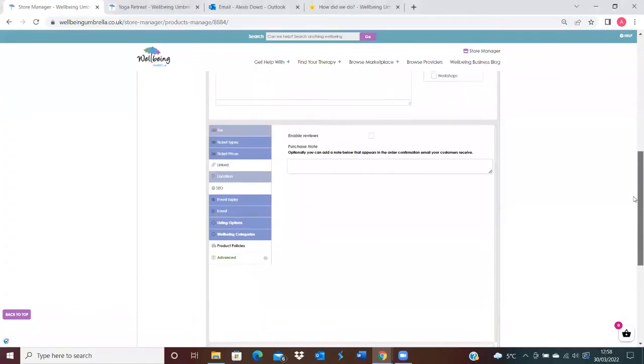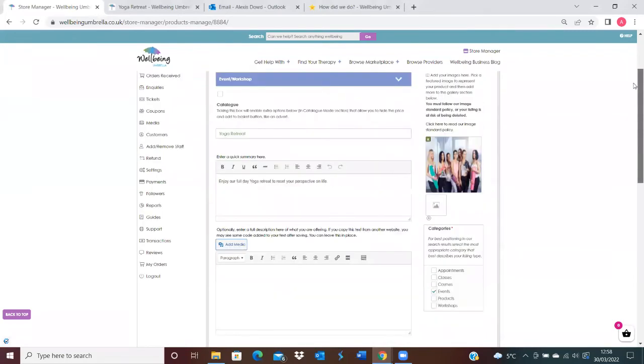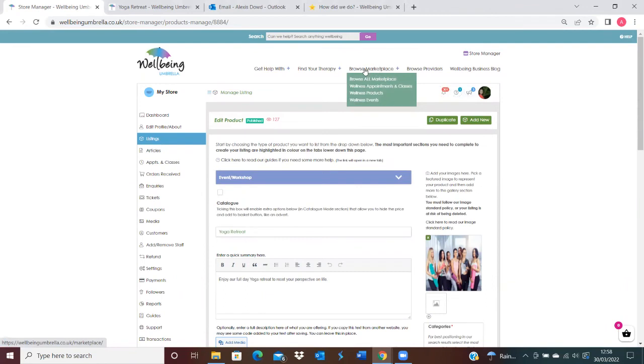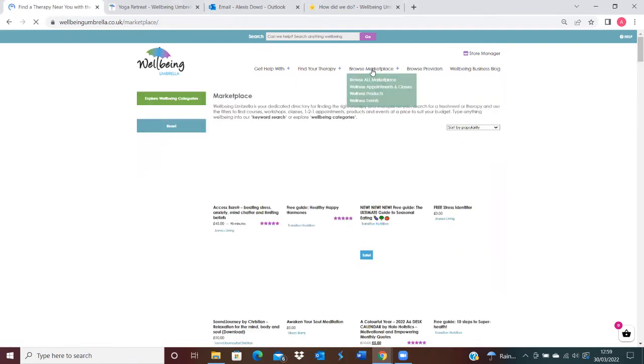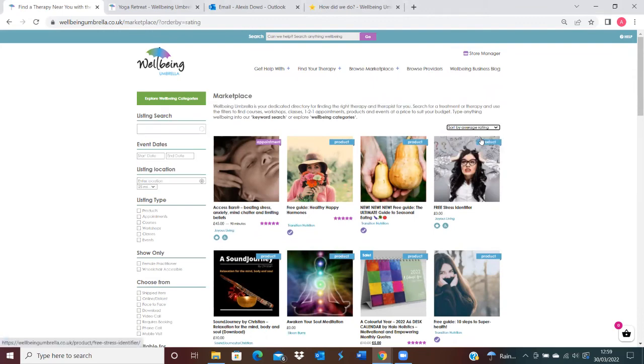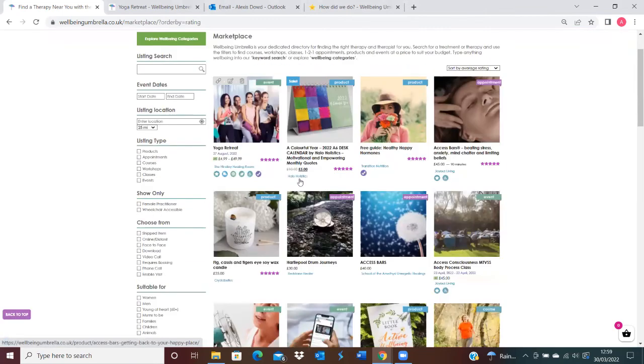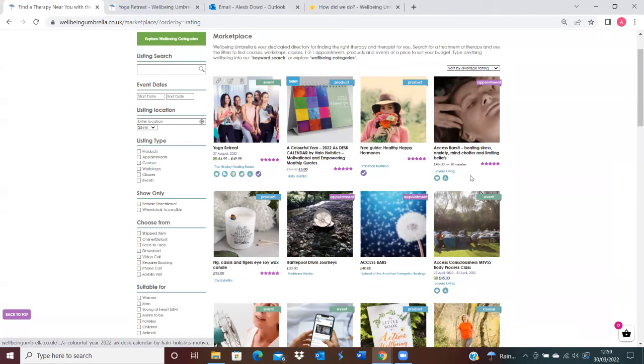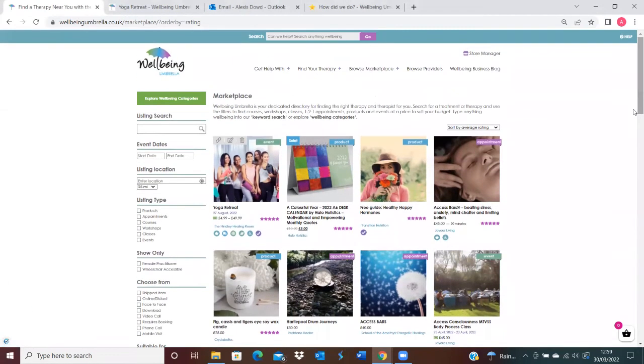I'm just going to show you as well where customers are able to filter by ratings on the site. If somebody comes on to browse the marketplace, we do have a Sort by Average Rating here. This is where people are able to view listings that have already had people leave a review, so we can search by average ratings here as well.